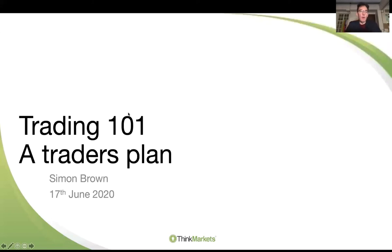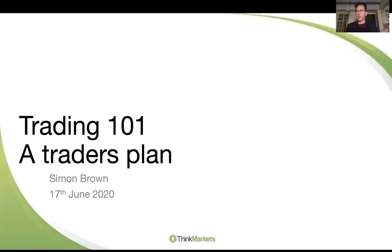My name is Simon Brown. Trading 101. This evening we're doing a Trader's Plan. This is a number in a series that we've been doing. You'll find the other videos at justonelap.com/thinkmarkets.